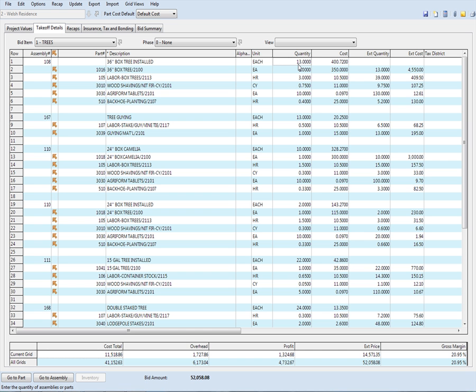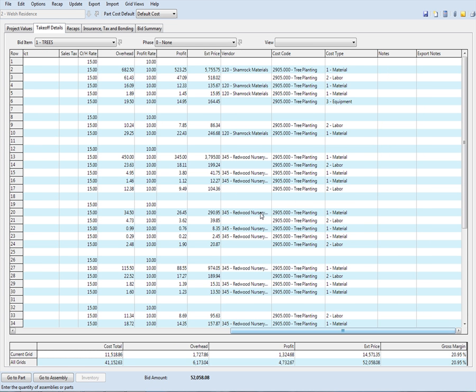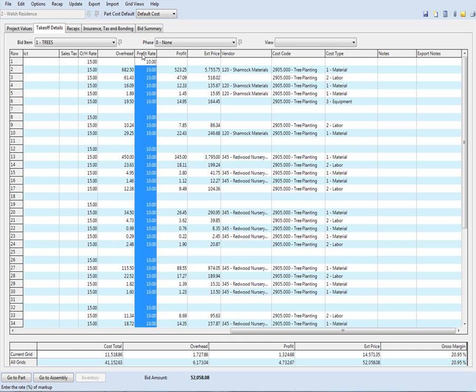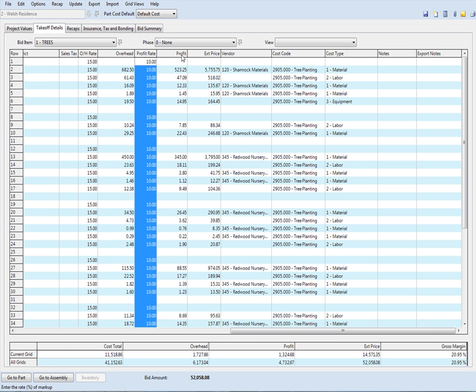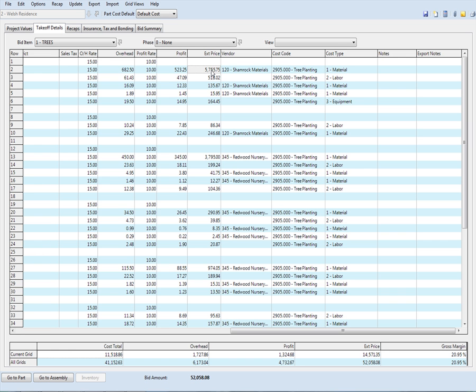It doesn't make any difference if this job has 13 and the next job has three - you just change this quantity and it extends out these quantities correctly. Then you can put your overhead and profit rates on it. This is the profit you have on it. This is the extended price with the cost and the profit. This is who I'm going to buy it from, and this is the item. We call them cost codes. You call them items in QuickBooks.